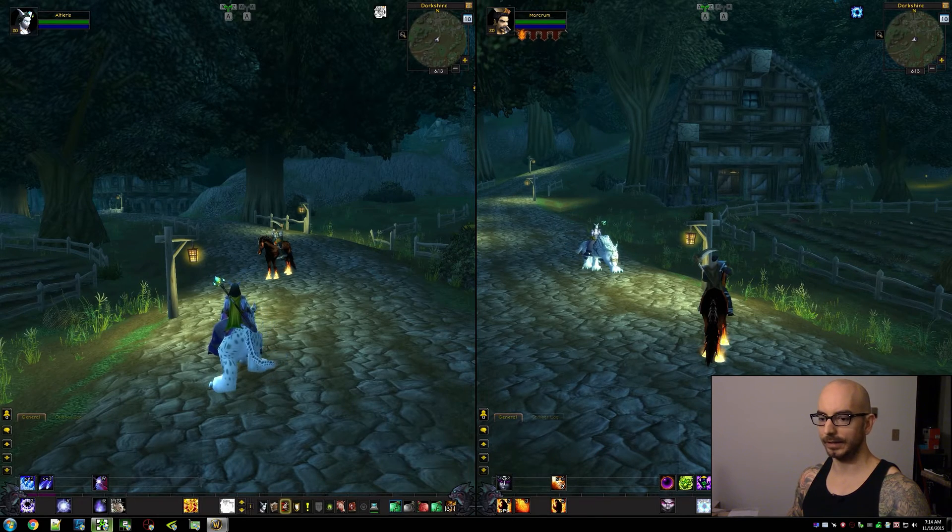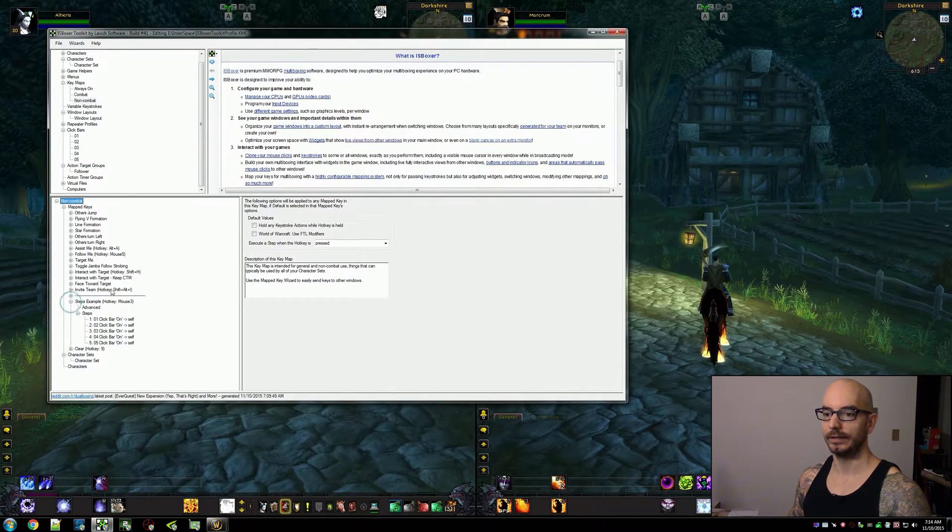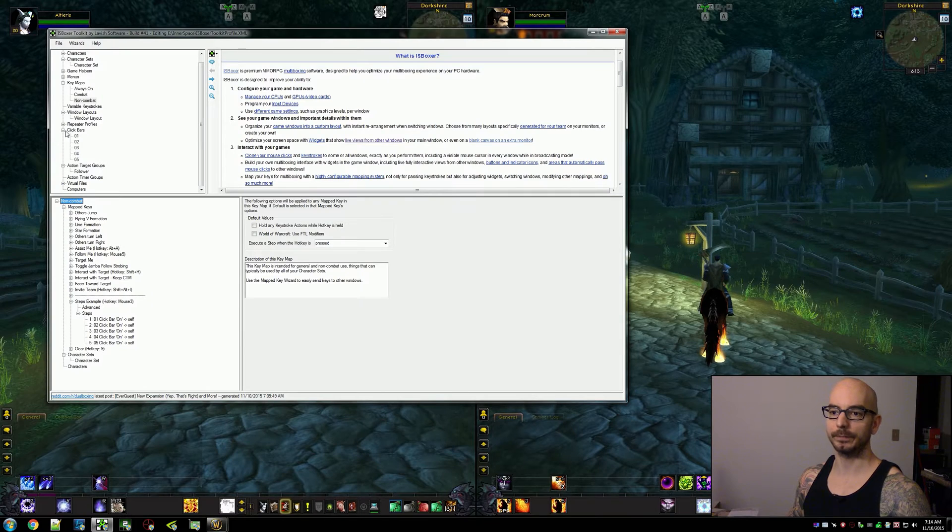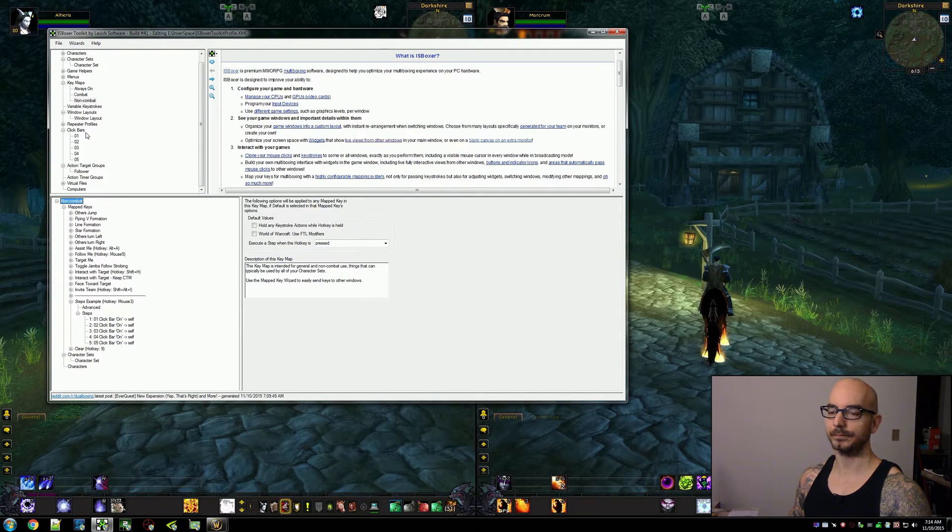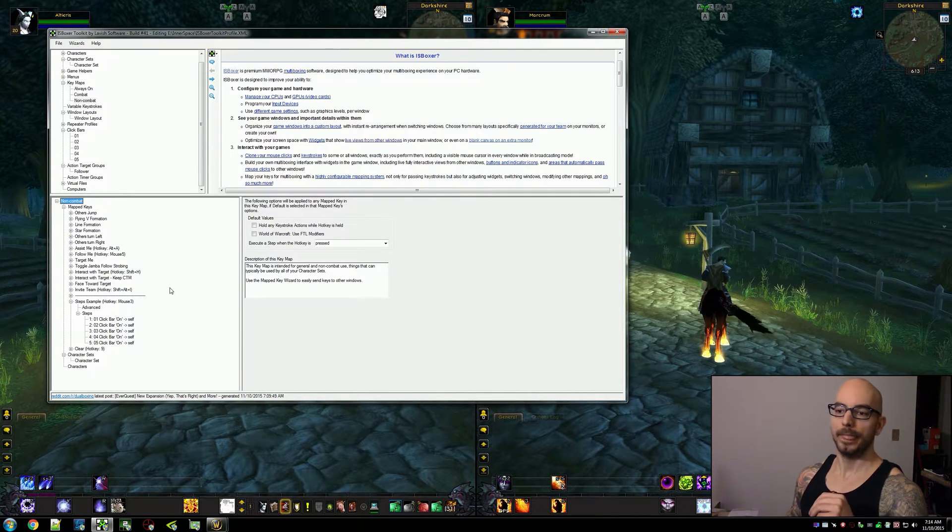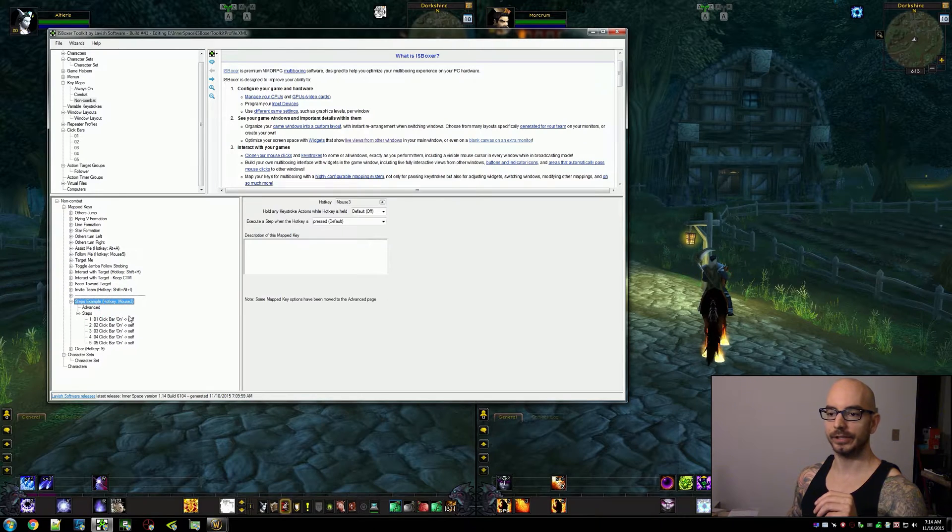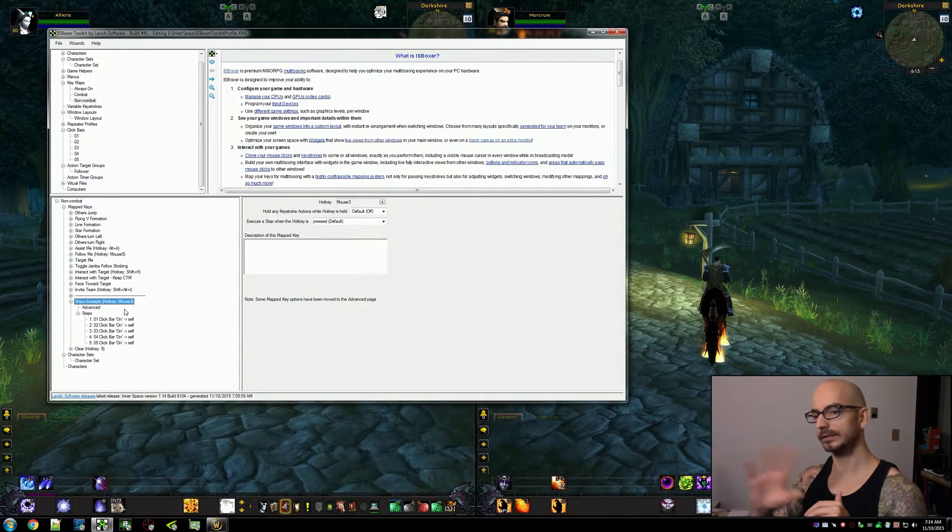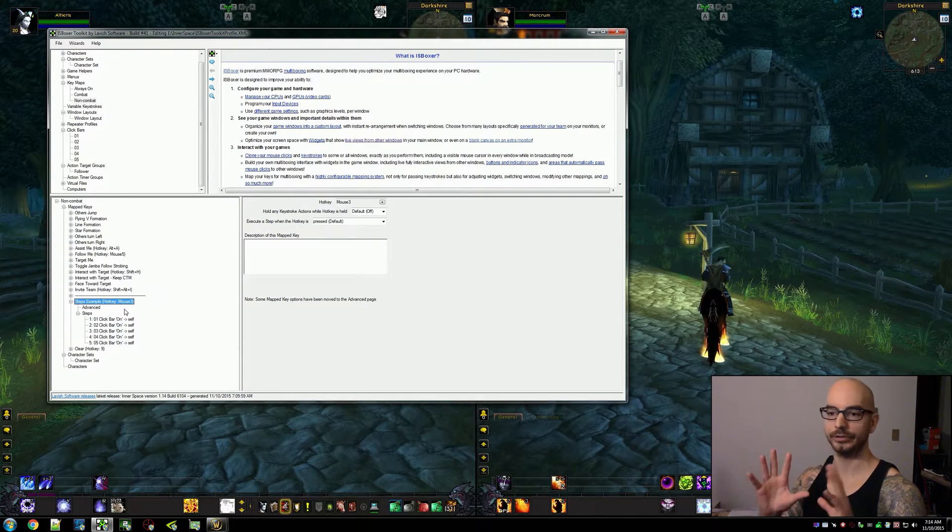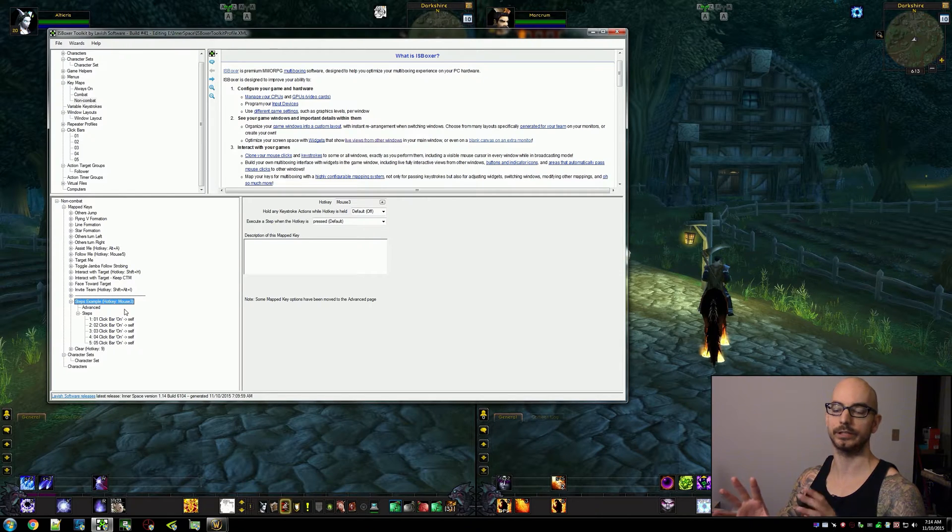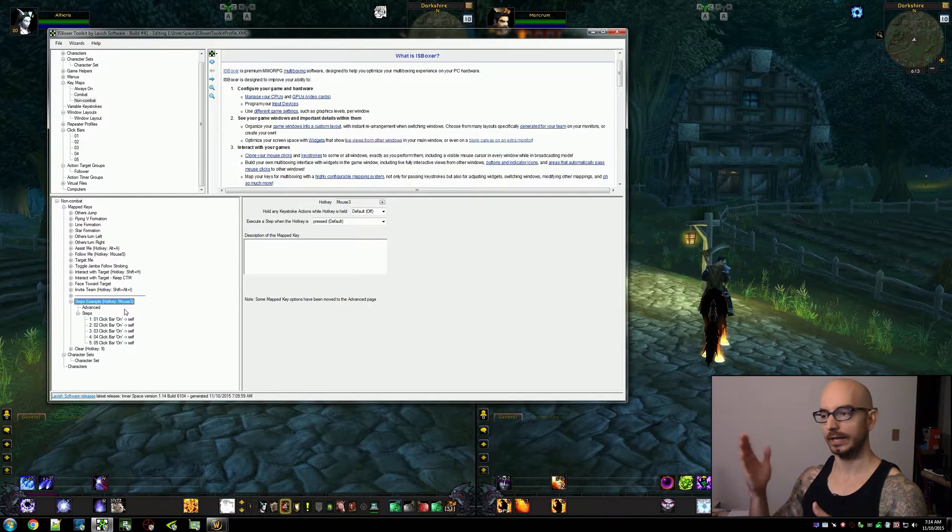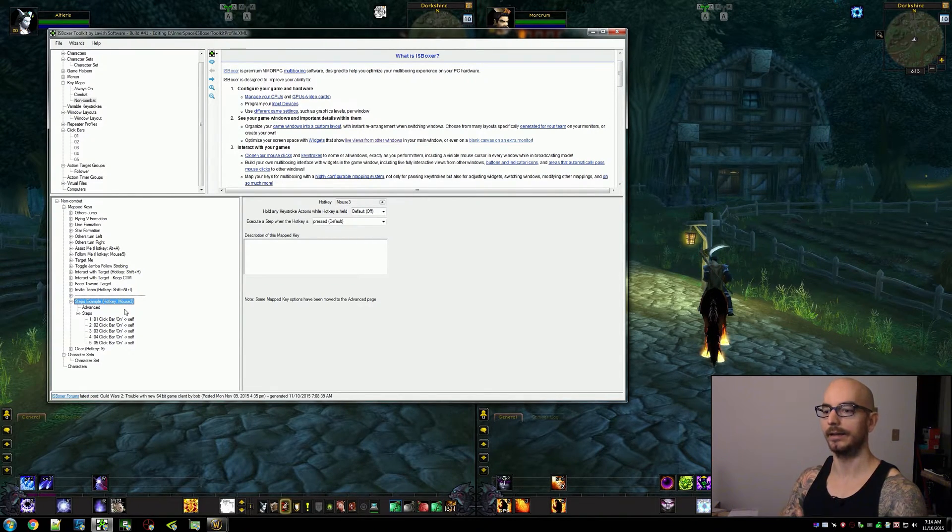So what I've got set up here is this example. I've created five click bars and this mapped key here is going to cycle through those click bars. The mapped key itself doesn't actually do anything, the click bars are just a visualization to show what step everybody is currently on.